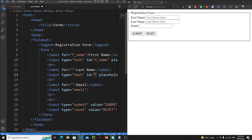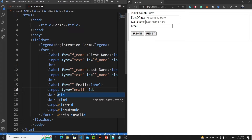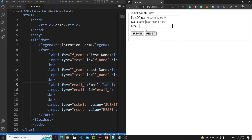So let's write: ID equals 'l_name'. Let's copy this ID and paste it in the 'for' attribute of the label. Let's save it and click on 'last name' — the browser has highlighted this input tag. Let's do the same for the email label: ID equals 'email_', copy this ID and paste it in the label. Save it, click on 'email', and everything is working fine.